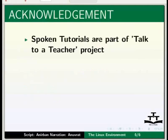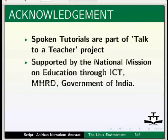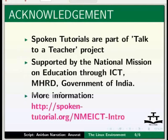Spoken tutorials are a part of the talk to a teacher project supported by national mission on education through ICT. More information on the same is available from our website. The script for this tutorial was created by Anurban and this is Anubrat Parashar from Amity University.